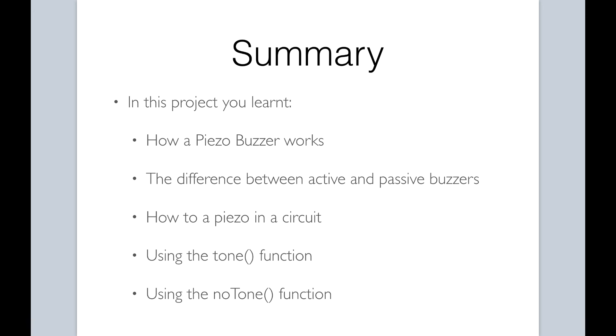To summarize, in this project you learned how to control a buzzer using a push button switch. You were also introduced to the tone and no tone functions for controlling the buzzer. A buzzer can be a useful component in projects as an alarm and general purpose auditory device. You now have the knowledge to incorporate it in your projects. Thank you.